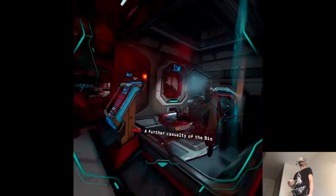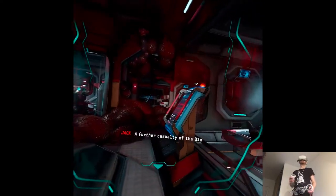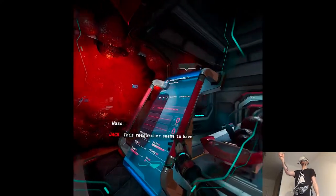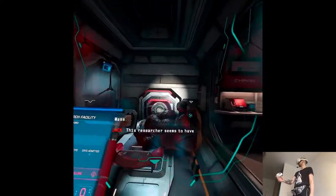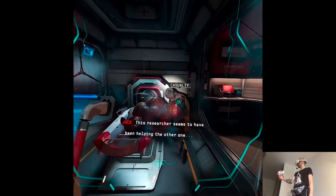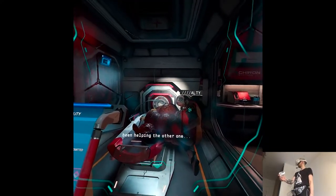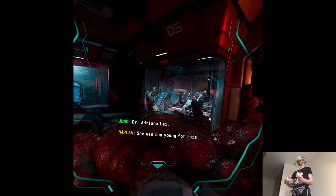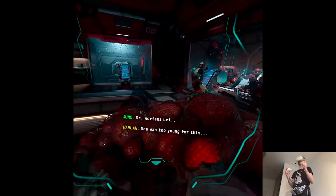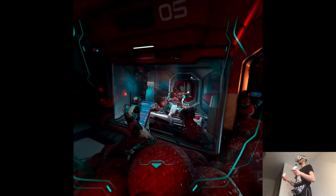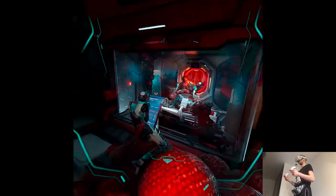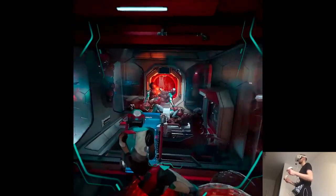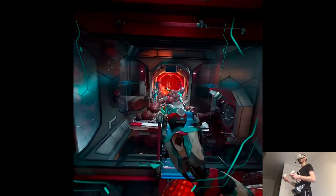A further casualty of the biomass. This researcher seems to have been helping the other one. Dr. Adriana Lay. She was too young for this. Jesus, what a party.